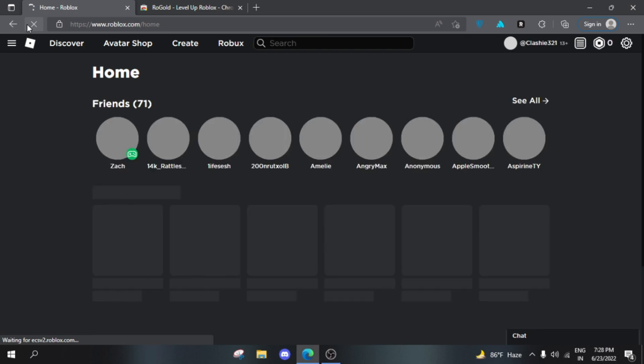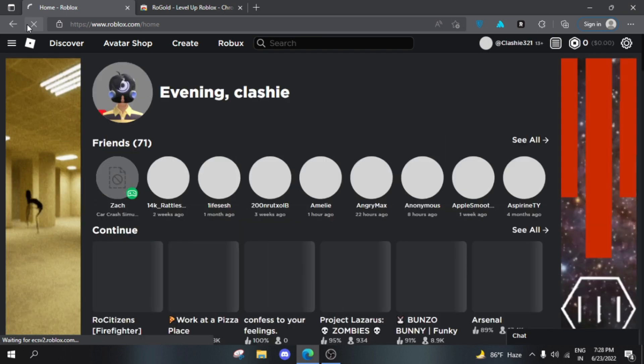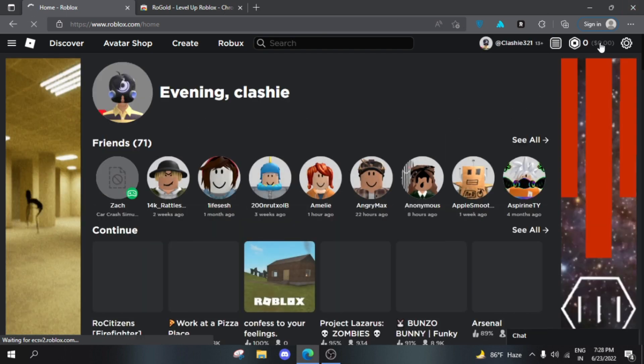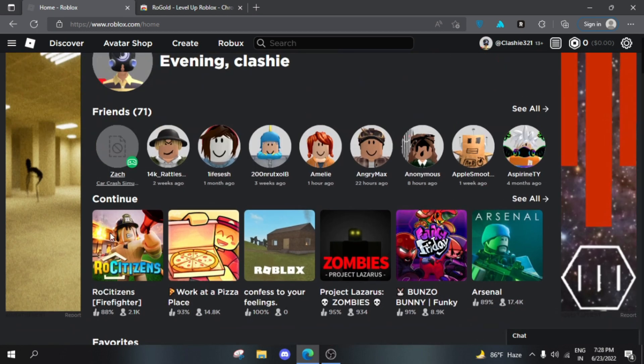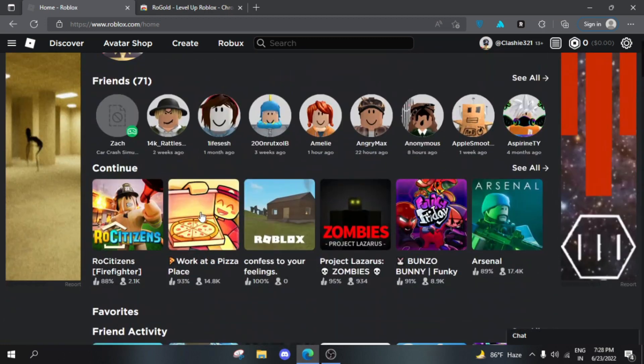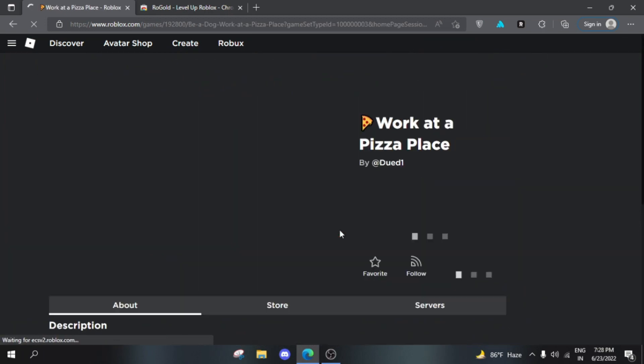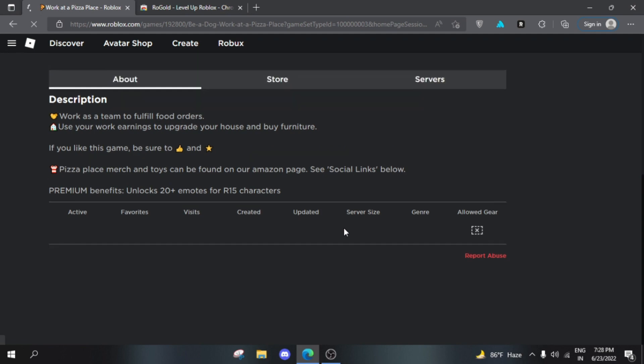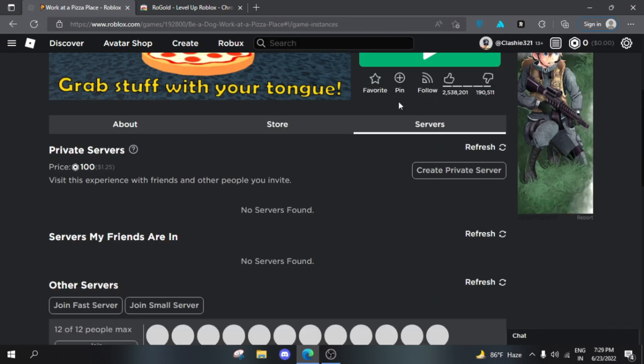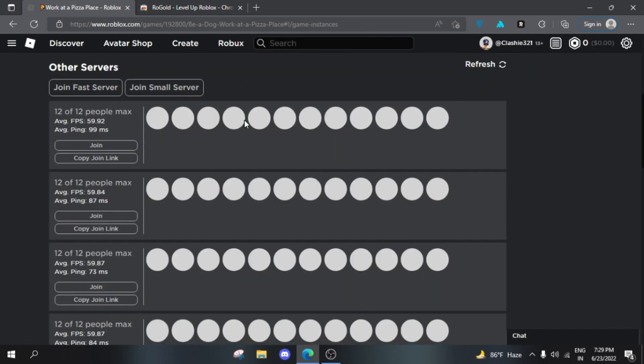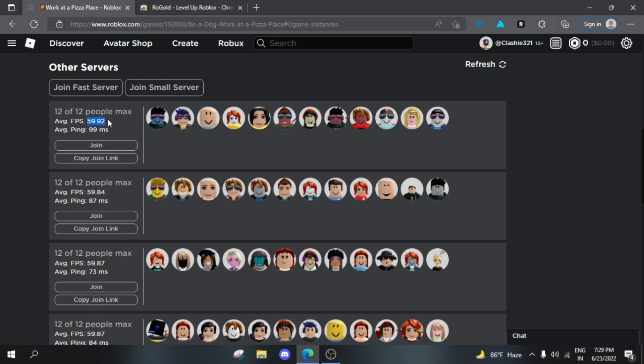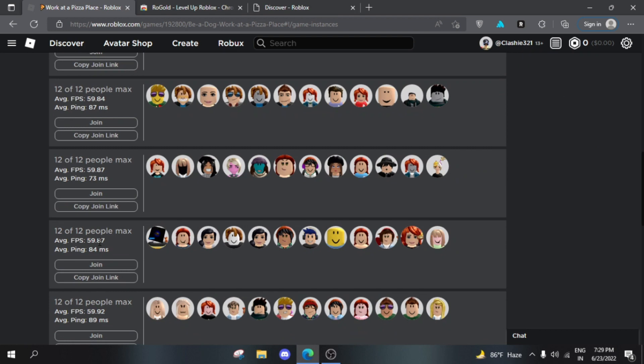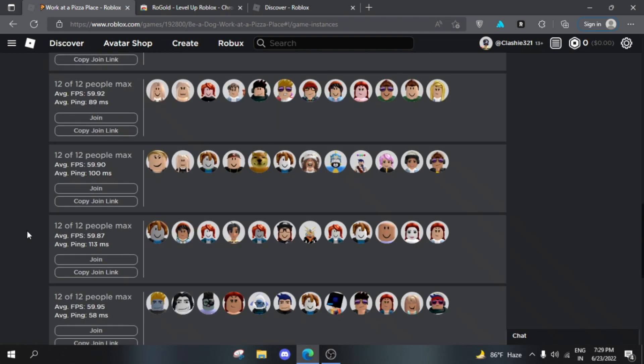Let's refresh because RoGold has been added. You can see a bunch of stuff changed - there's a dollar count on the Robux display. Anyways, let's tap on 'Work at a Pizza Place' like before, then scroll down to the servers tab. You can see this one actually gives an average FPS along with the average ping.